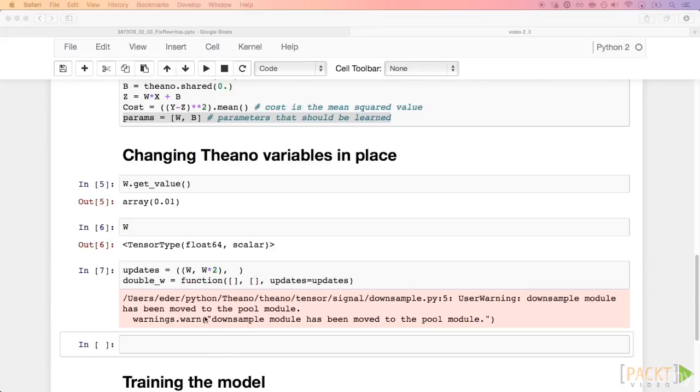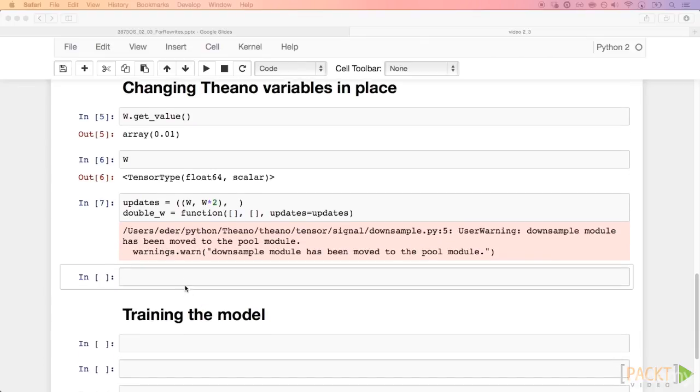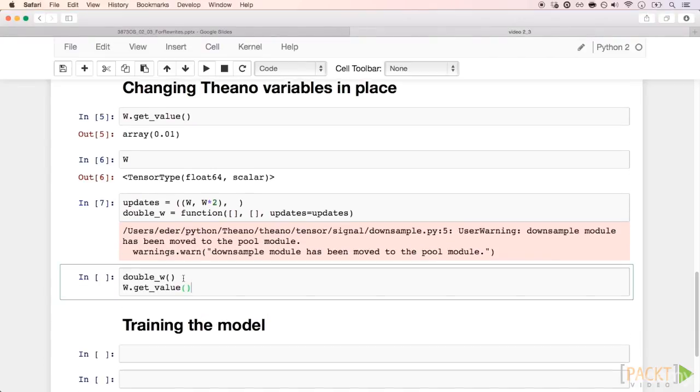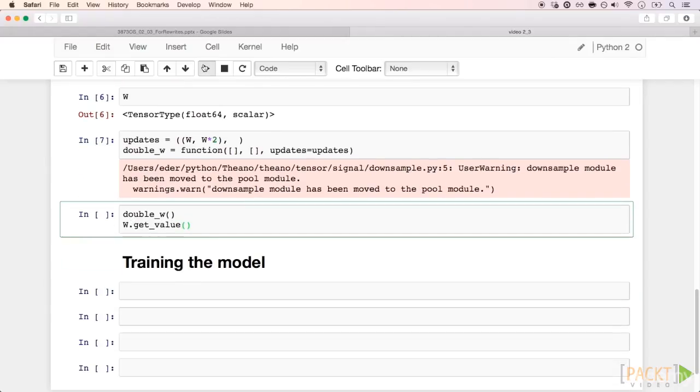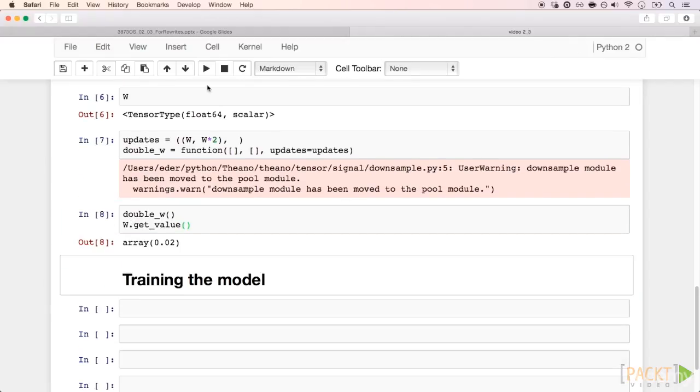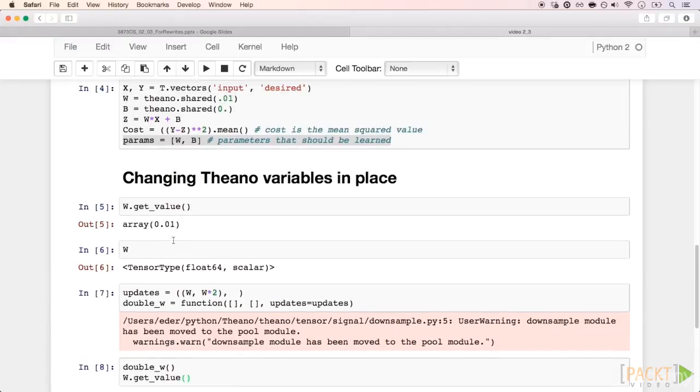After compiling this function w, calling it, and getting the value from w again, we see that it is twice the previous value, just as we defined.